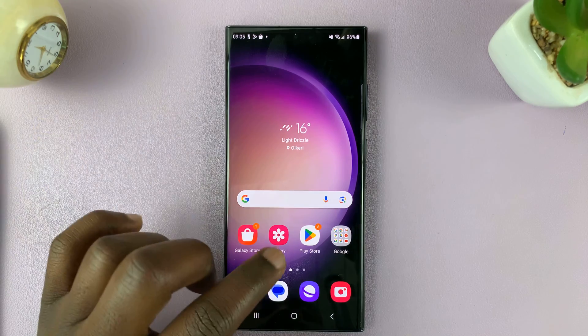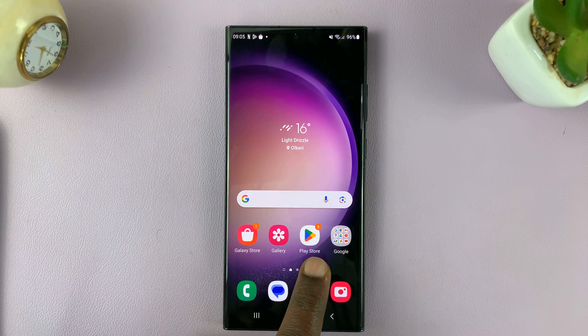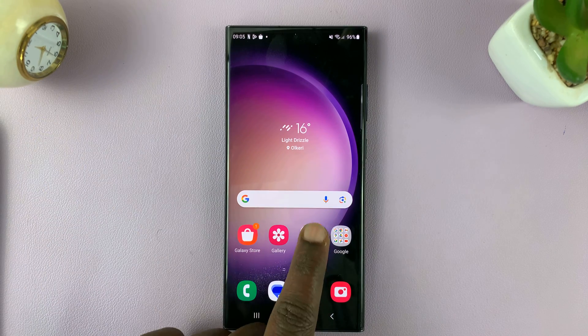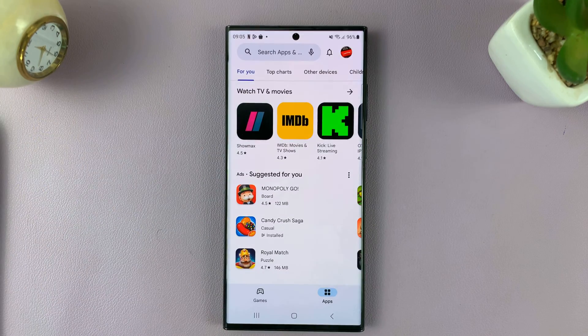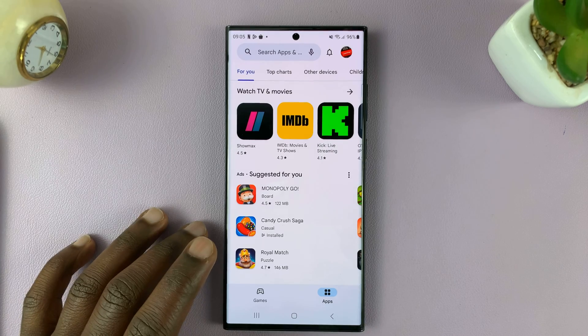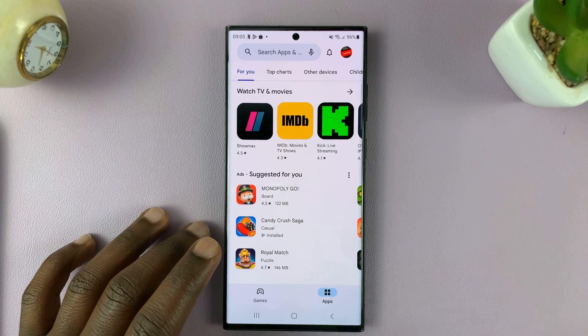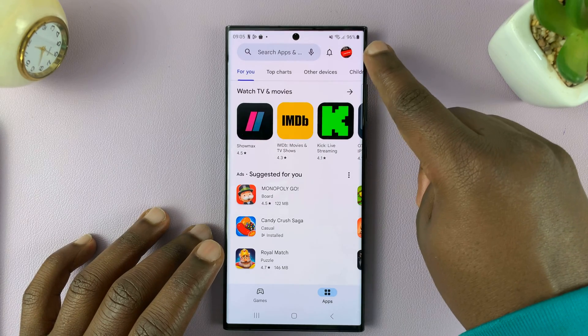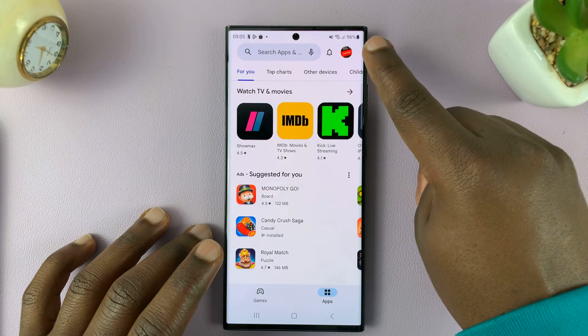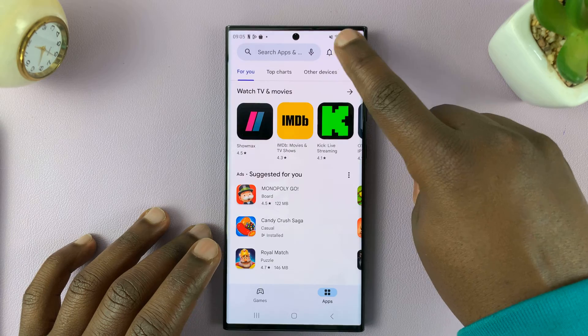What you need to do is simply go to the Google Play Store — just tap on that icon. And once you get in there, tap on your profile icon in the top right corner.